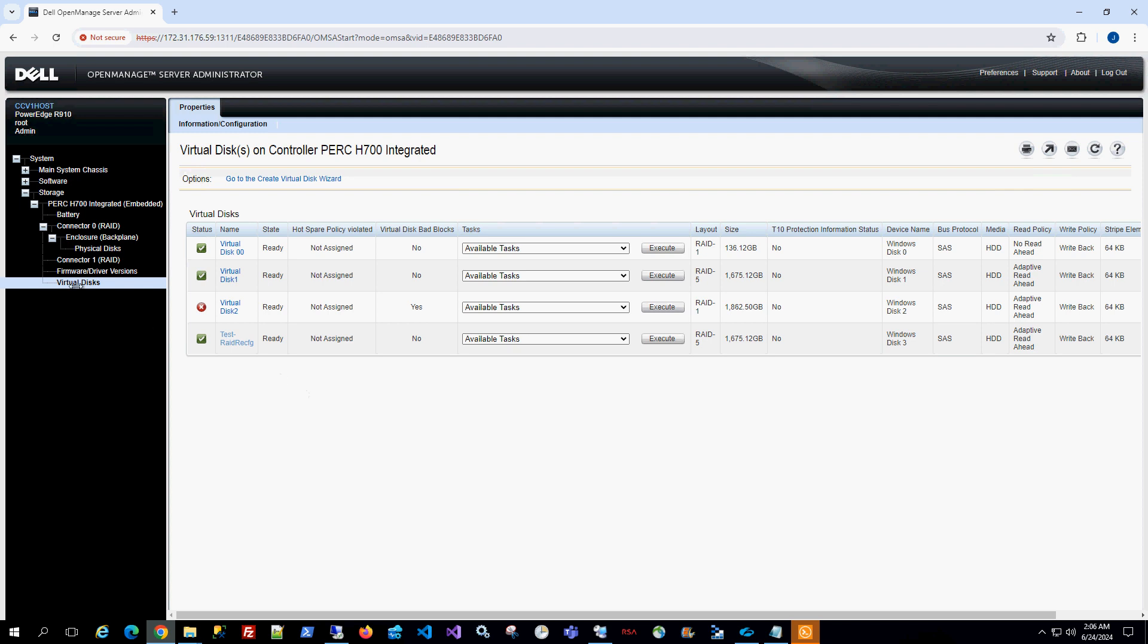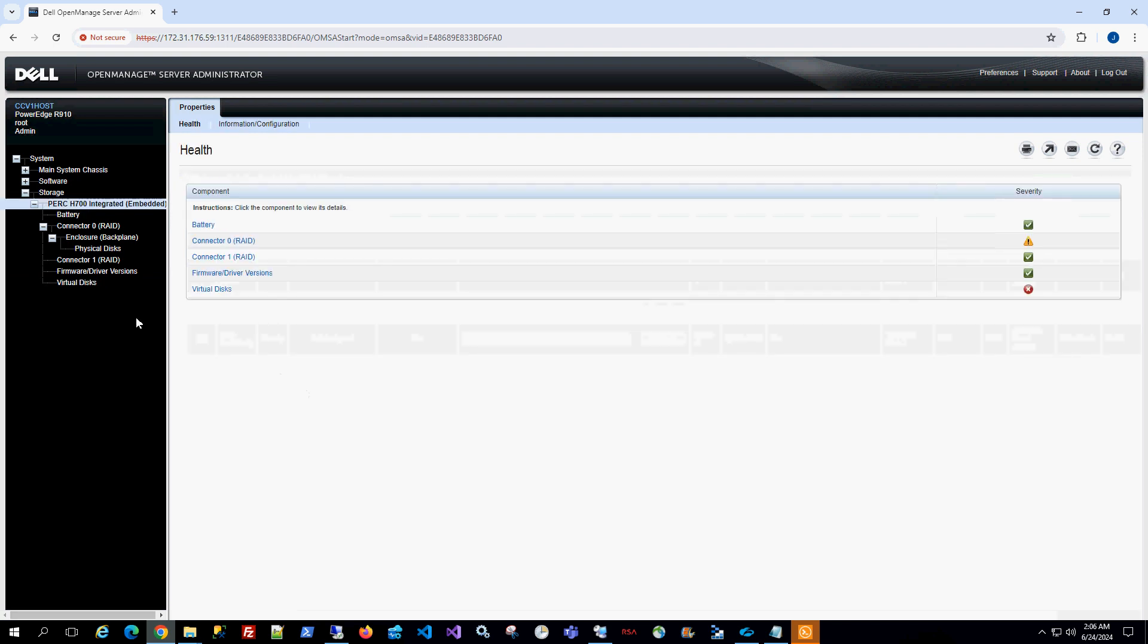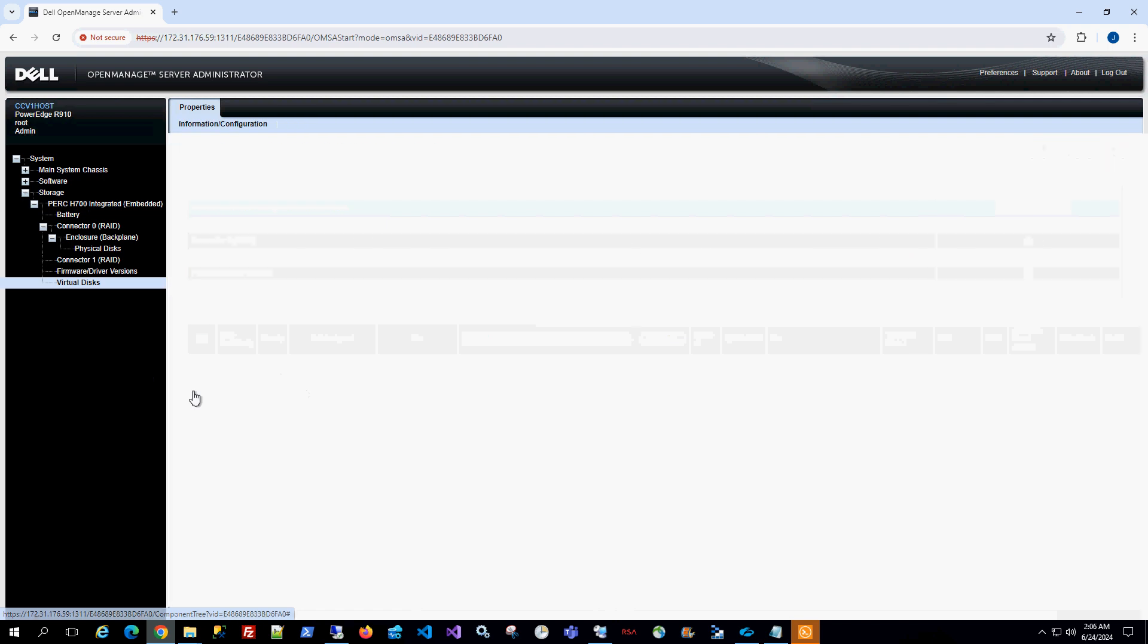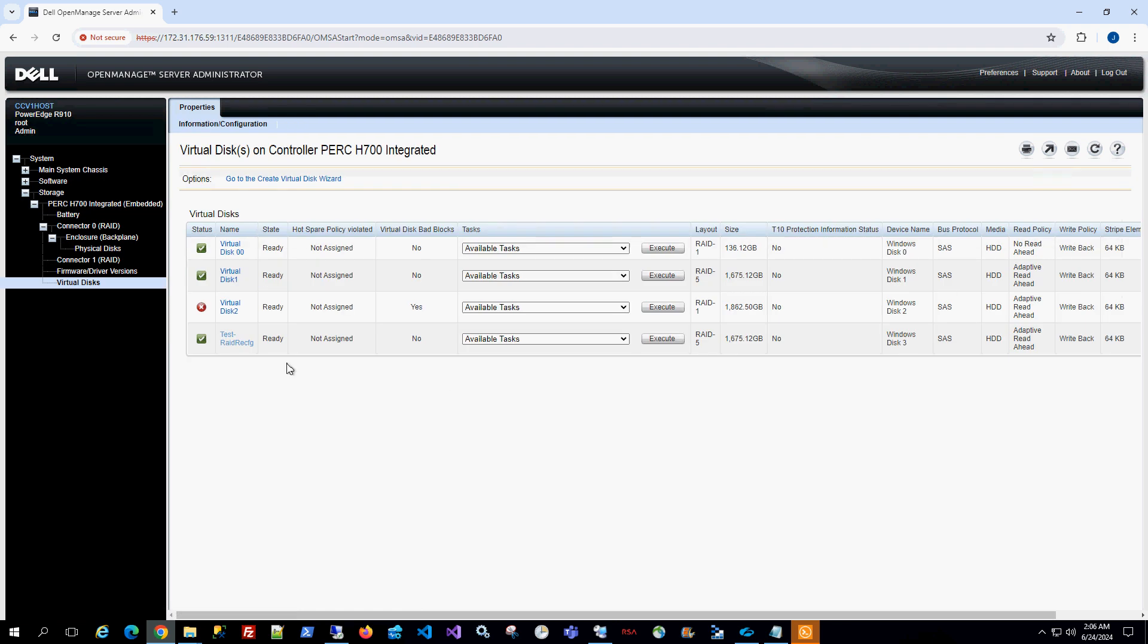So I am in my PERC RAID controller and I am going to select virtual disk and I'm going to choose the virtual disk that I'm interested in.